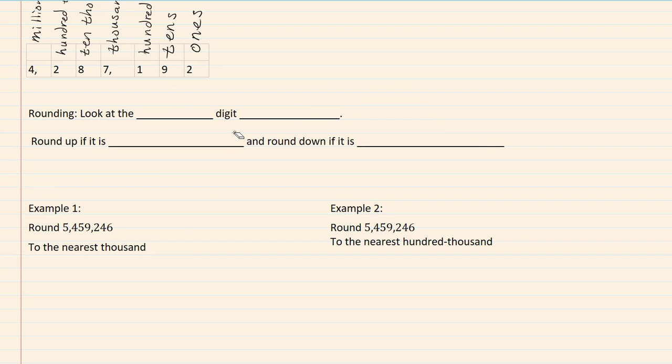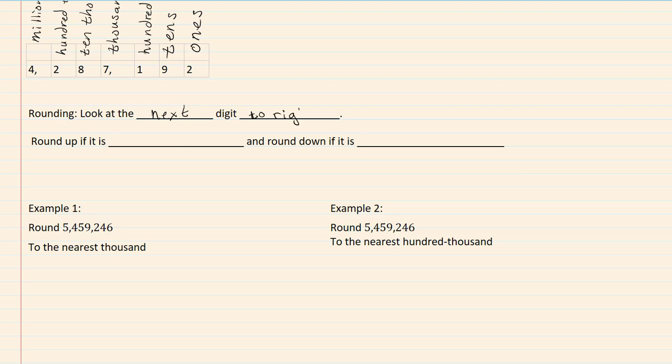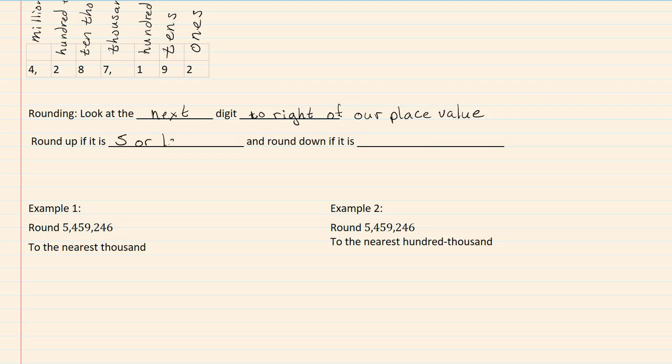Rounding. Look to the next digit to the right of our place value that we're rounding to. Round up if it is 5 or larger, and round down if it is 4 or smaller.